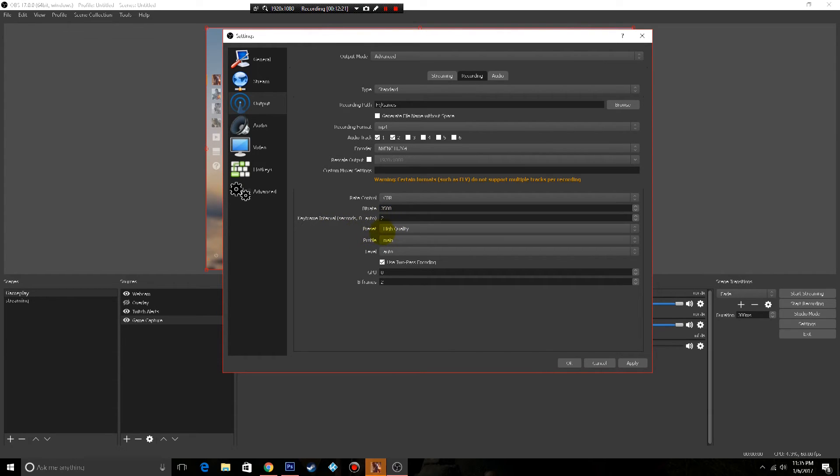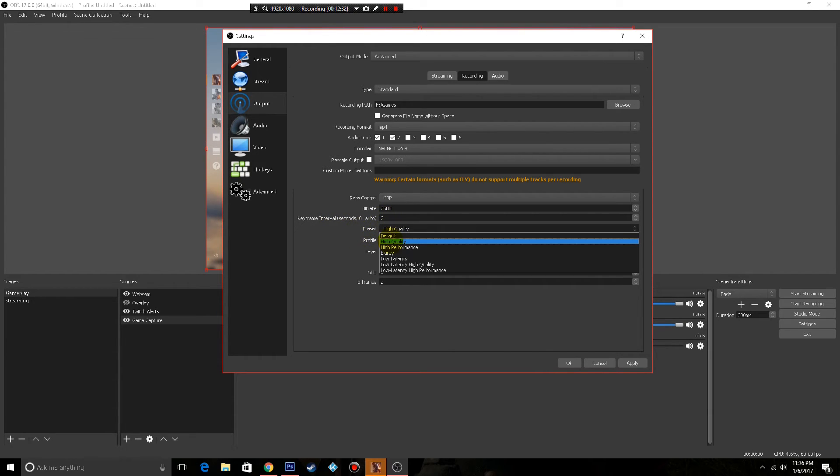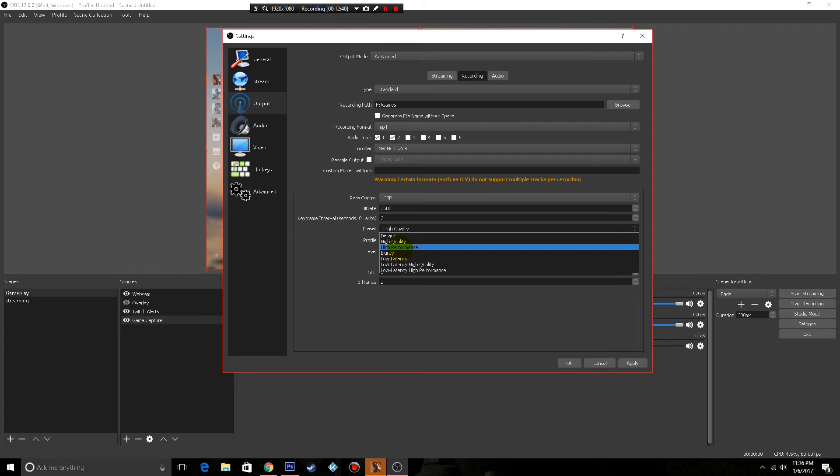Your preset I pick high quality. If you want high performance, you're gonna get better performance, but your quality won't be that good. And I don't know about you guys, but to me quality is better. If you pick high performance you'll have a couple more fps.